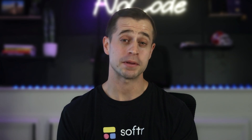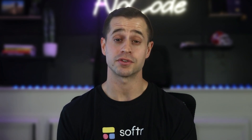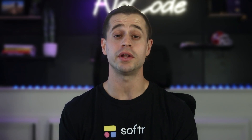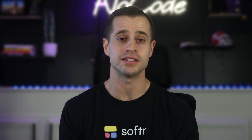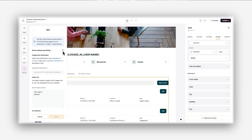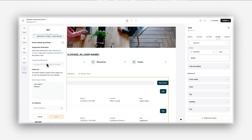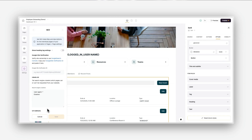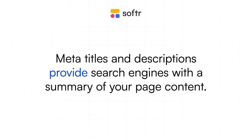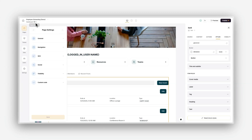If your app is public-facing, optimizing it for search engines — also known as SEO — is essential for discoverability and higher rankings in search results. SEO ensures that your app appears when people search for relevant topics, helping drive traffic and increase engagement. Here's how you can improve your app's SEO: meta titles and descriptions provide search engines with a summary of your page content. To implement, go to the SEO settings in each of the page's settings area.